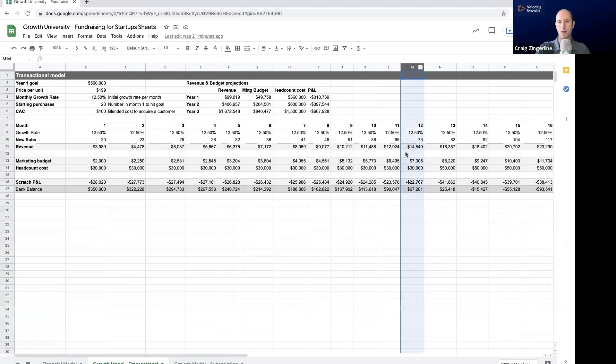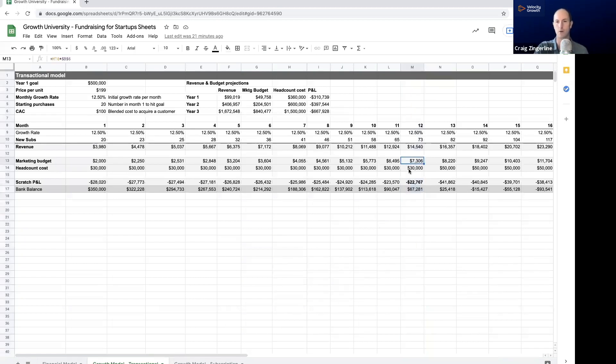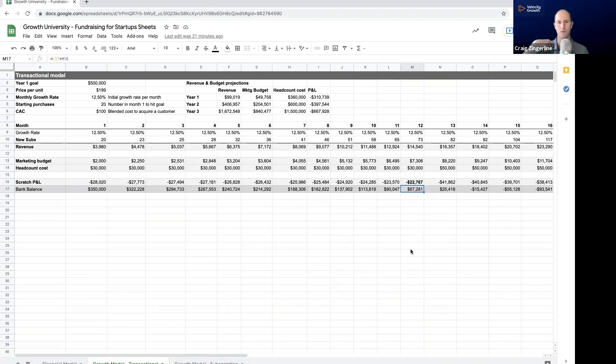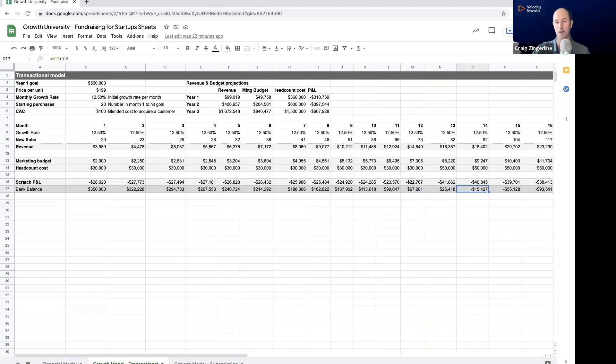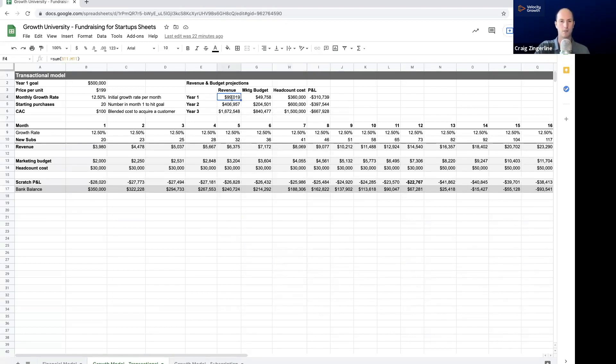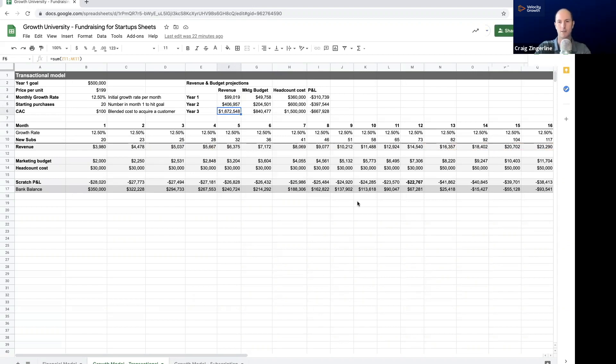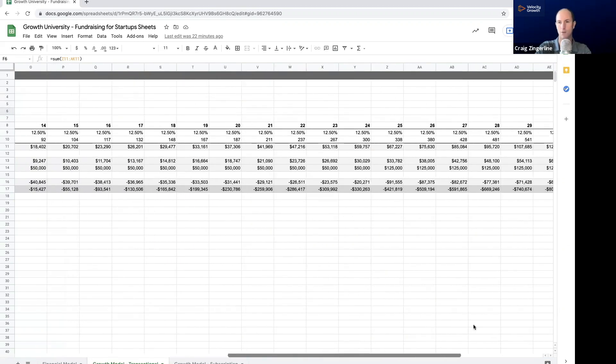And so what you do then is you come up with your marketing budget, which is basically just the cost to acquire a customer times the number of customers. So you see $2,000 there. And then let's say you've got a team of three or five people working on this. What I like to do is plug in a headcount cost into my model and then build a scratch profit and loss, which basically shows your costs and your revenue kind of included in that. And you can see that I lose $28,000. So my burn rate this month is $28,000, but I've got $350,000 in the bank. So I'm okay for that month. What I do with the revenue growth here is I basically have the revenue growth tracking on that 12.5% month over month over time.